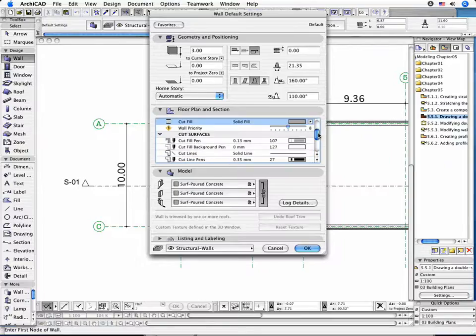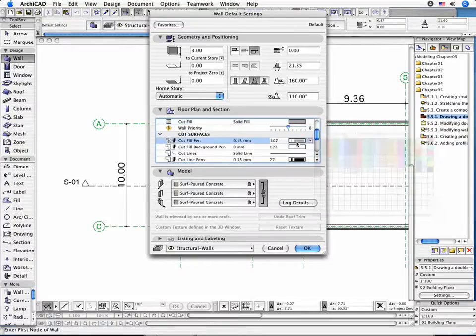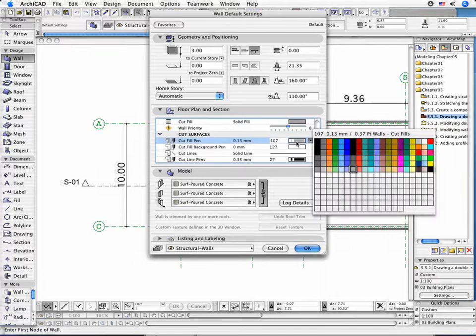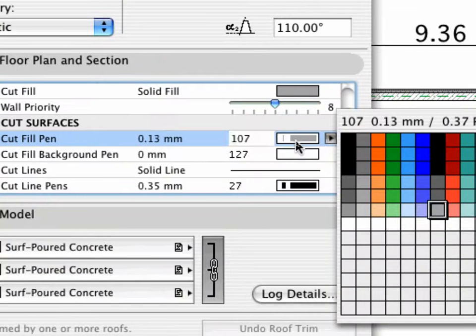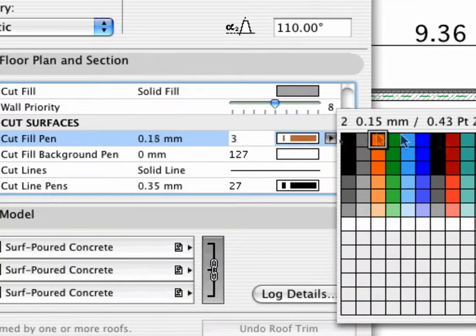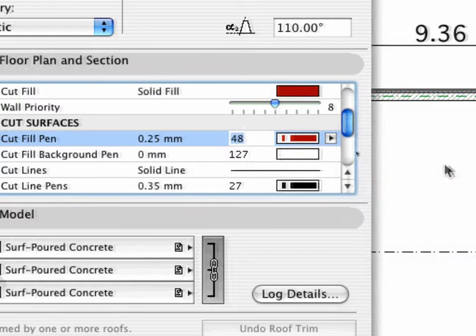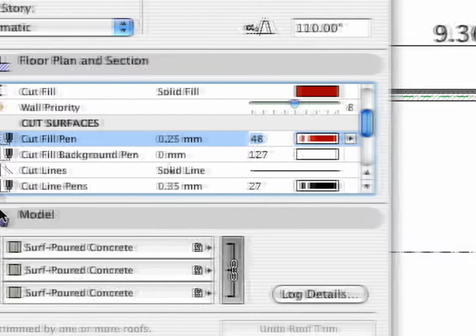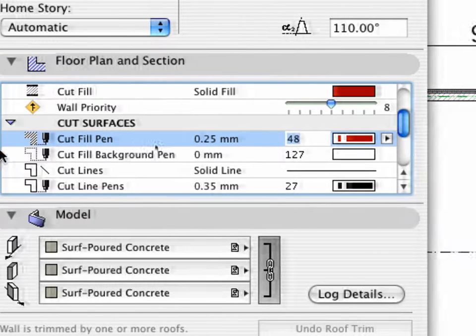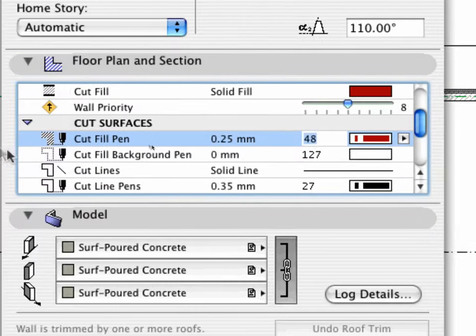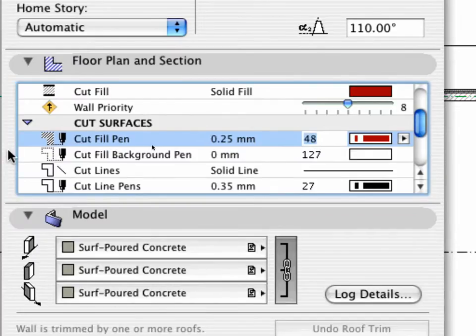Modify the Pen for the Cut Surfaces to Pen 48. This will make it possible to discern the Double Slanted Wall from the previously created ones. The remaining settings will be adjusted later in the Section View.